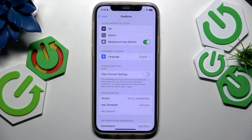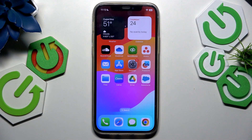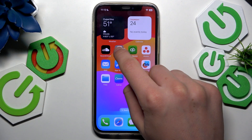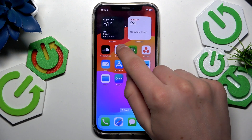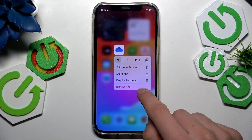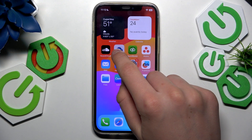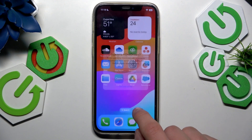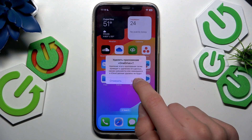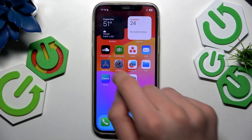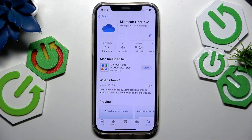If you change every setting to the default and still have the issue, the last way is to remove the app and just reinstall it right here.